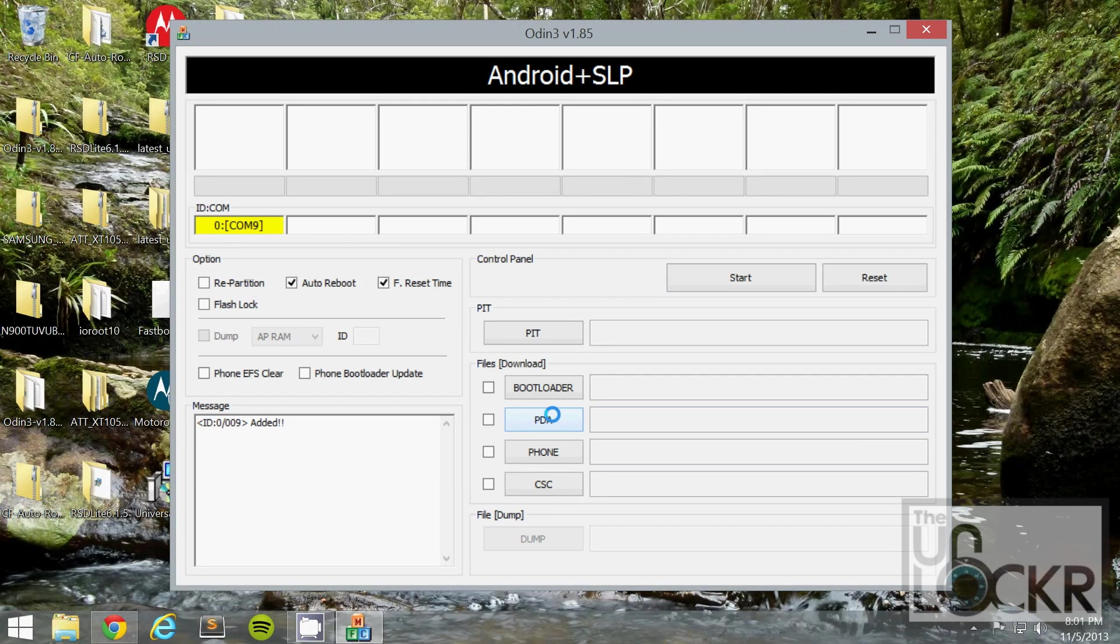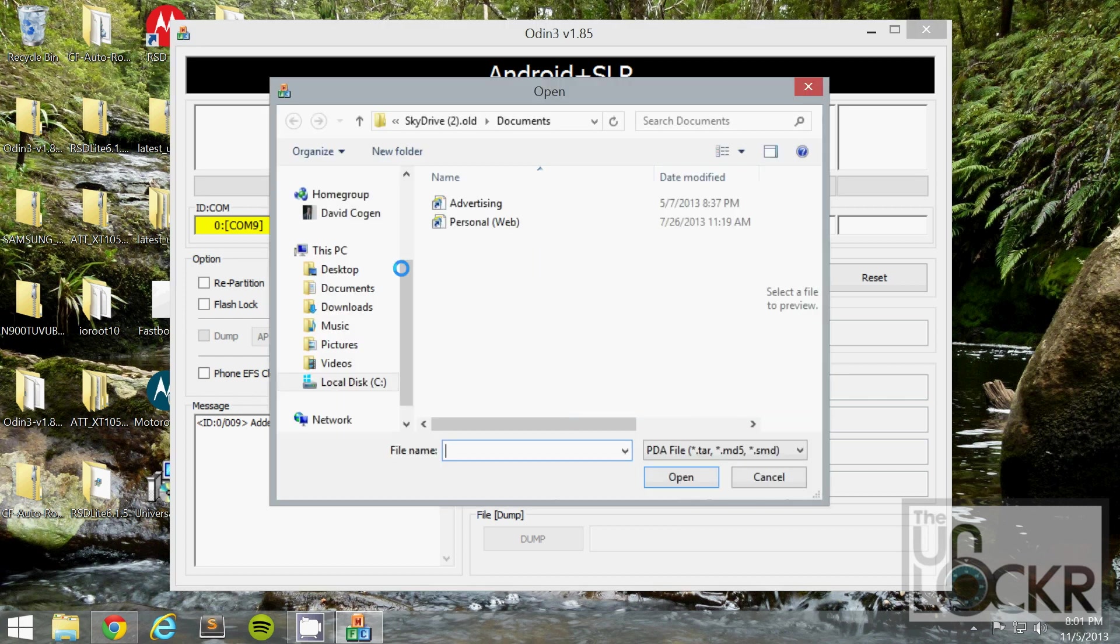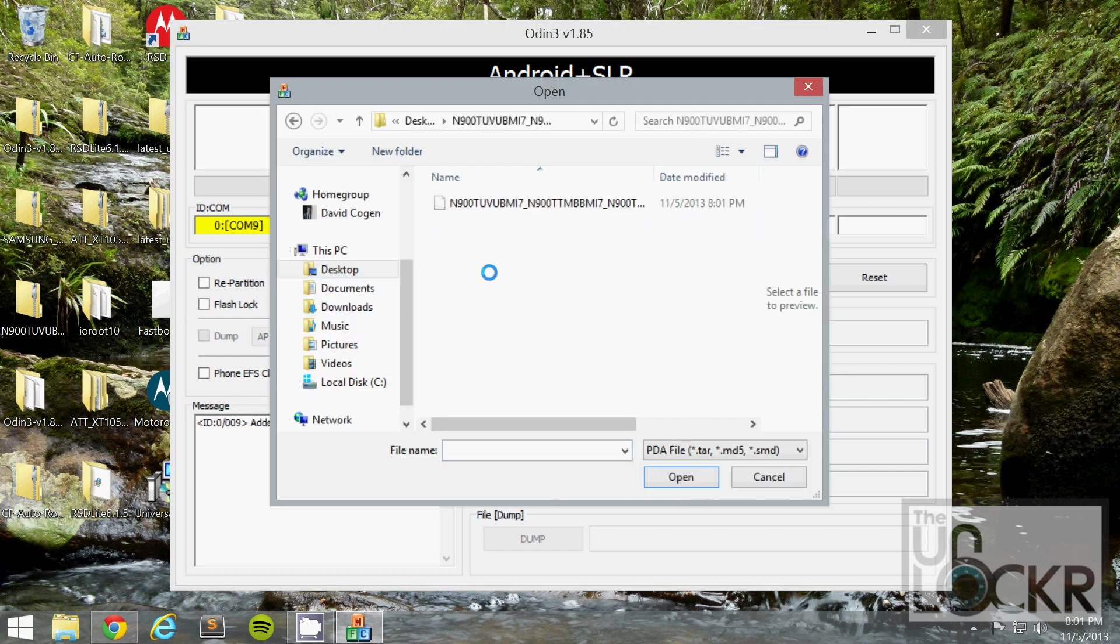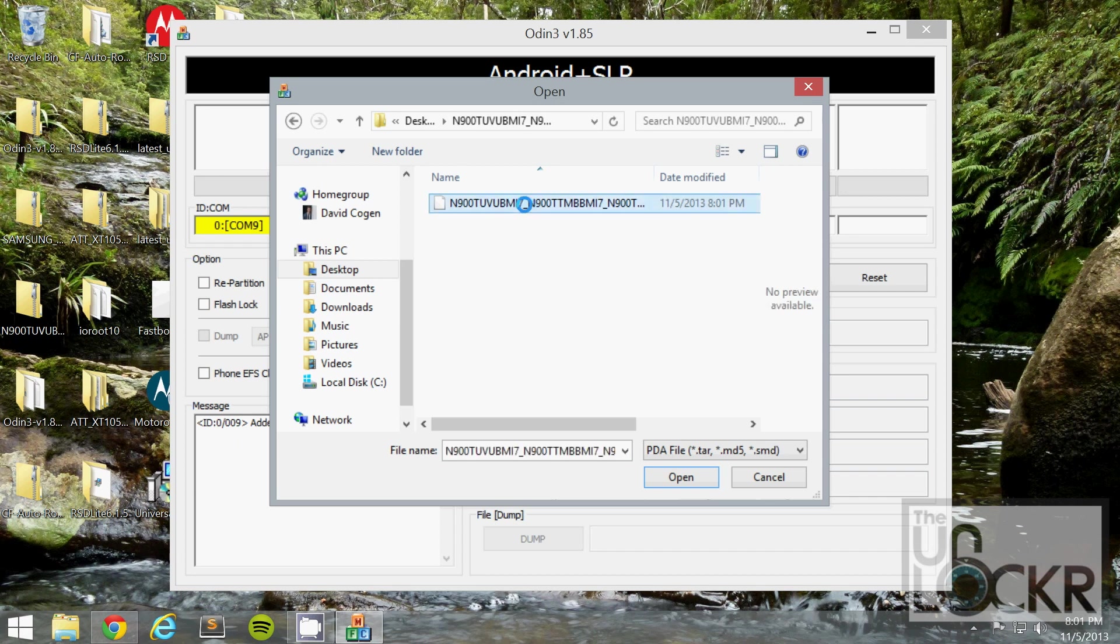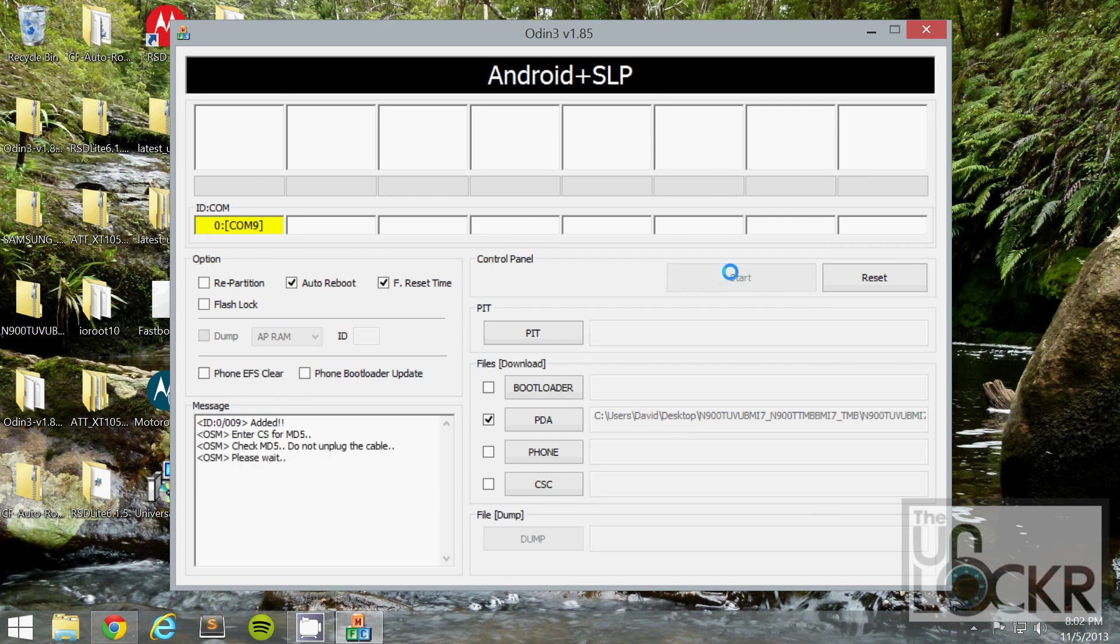Then click PDA in Odin and go to wherever that firmware is you downloaded and click on the .tar file inside there. Hit open and then hit start. And wait for it to flash.